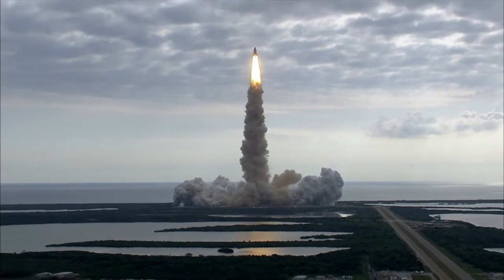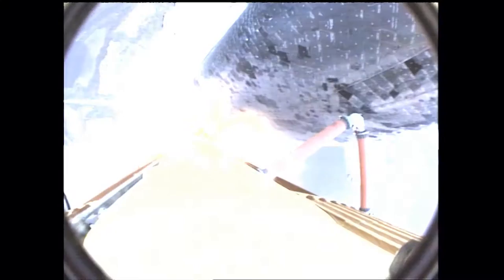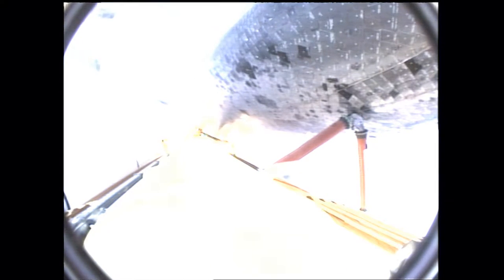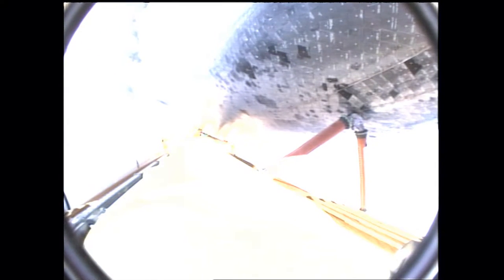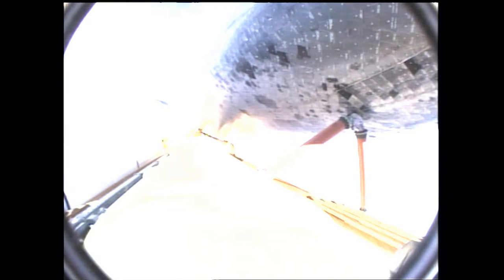Houston is now controlling. Endeavour beginning to pull over onto its back, the roll program underway as Endeavour begins a heads-down position on course for a 51.6 degree, 136 by 36 statute mile orbit.